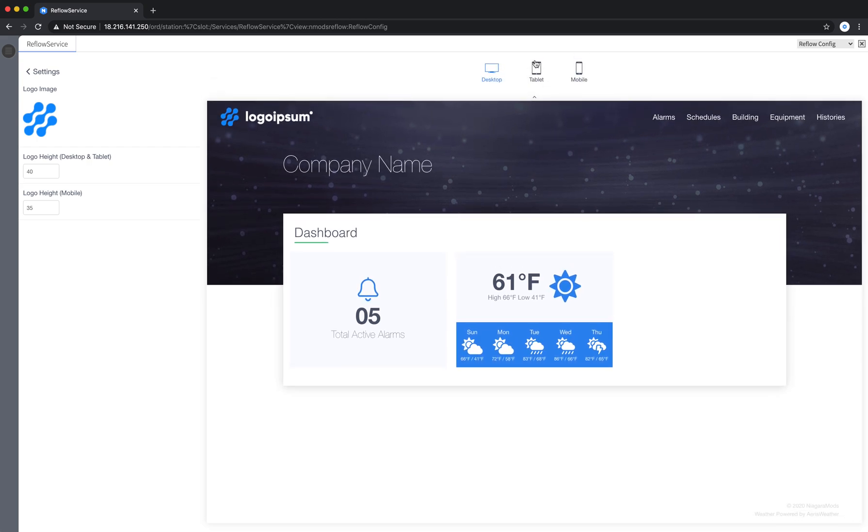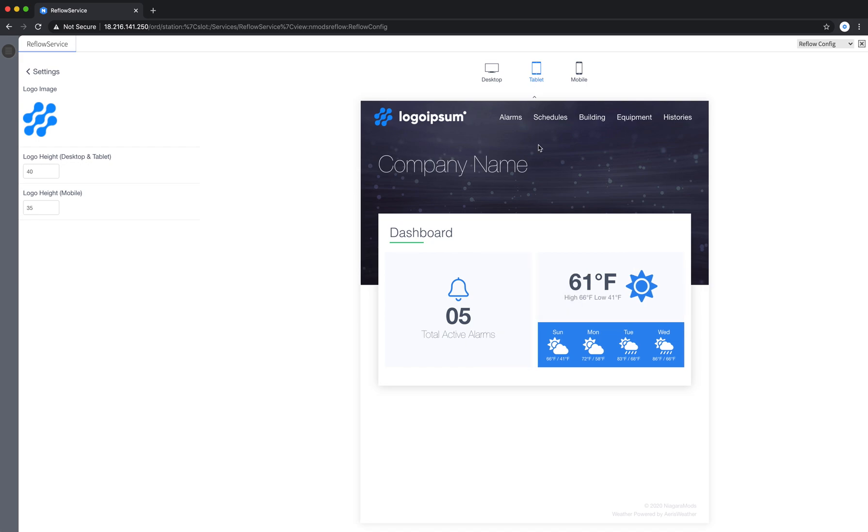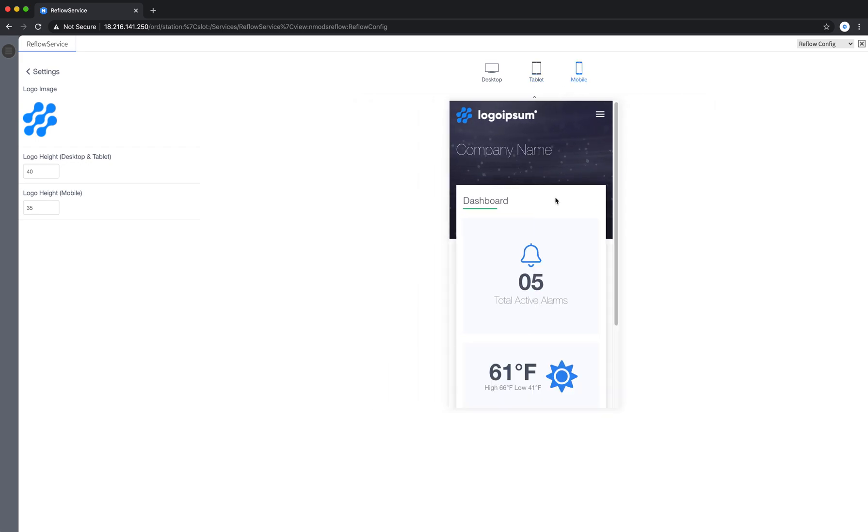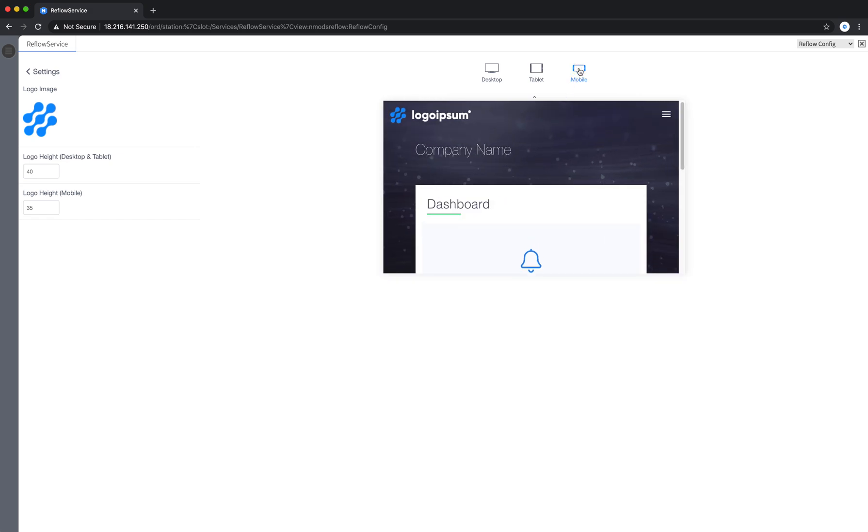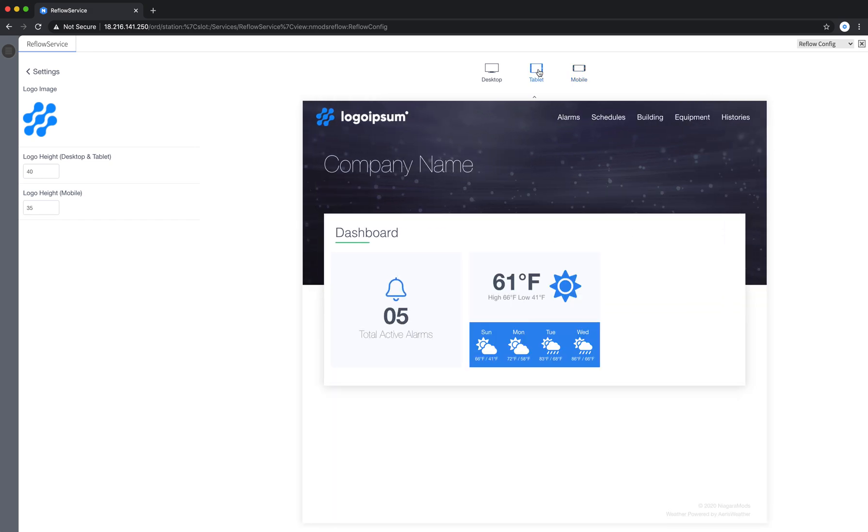You can click on that and bring down a drawer. And then you can click on tablet portrait and see what that layout looks like. And mobile portrait as well. And you can click again to change to mobile landscape and tablet landscape.